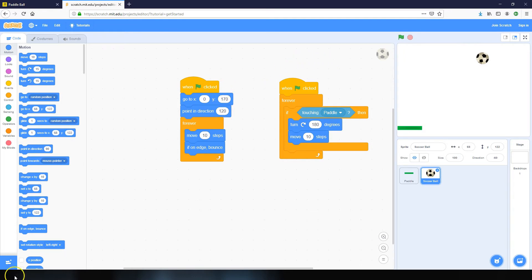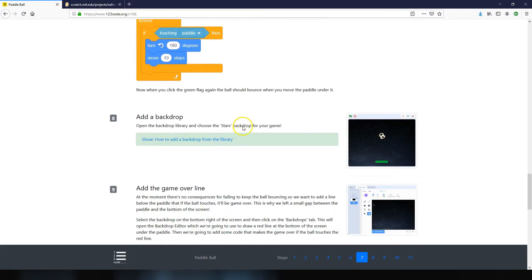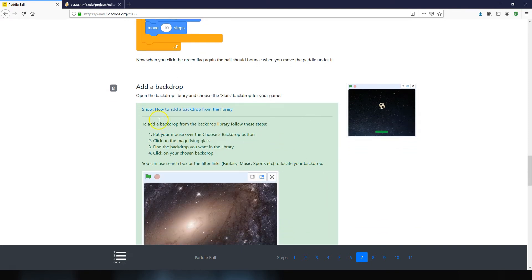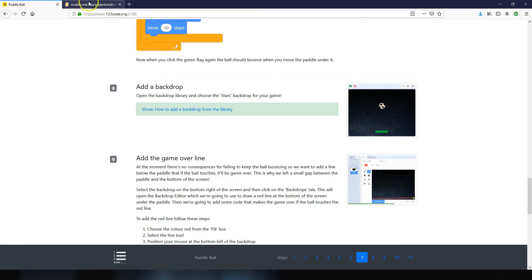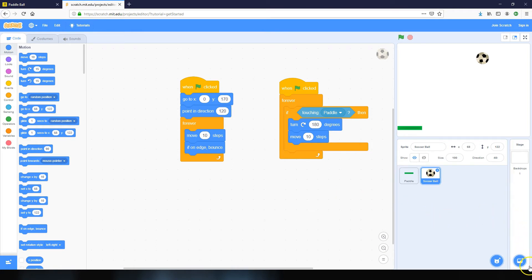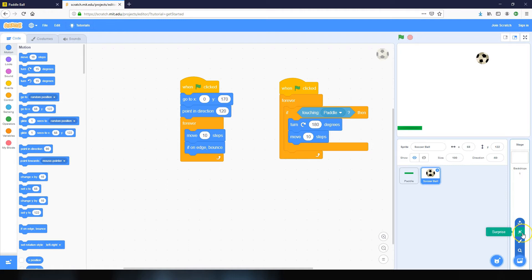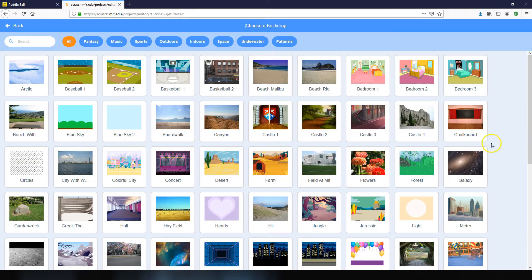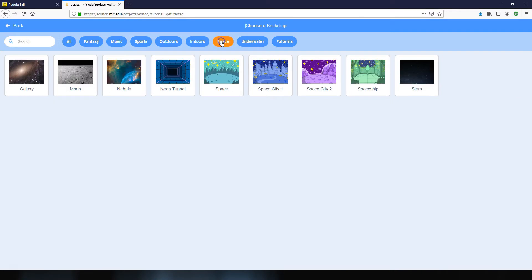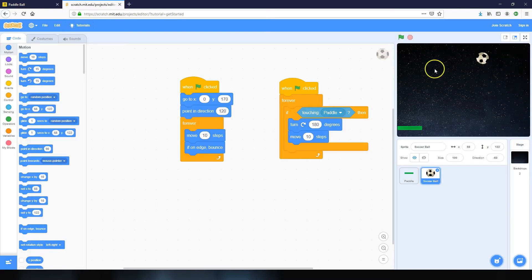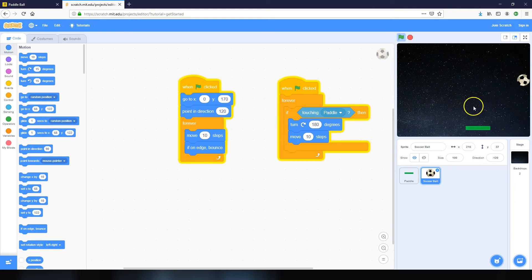At the moment the game looks a little bland with a white background, so the next step is to add a backdrop. Down the bottom right, click the picture icon and open up the backdrop library. There are lots of different backdrops — I'll click on the space category and choose the stars backdrop. It takes a couple of seconds to add and straight away the game looks a little bit better.